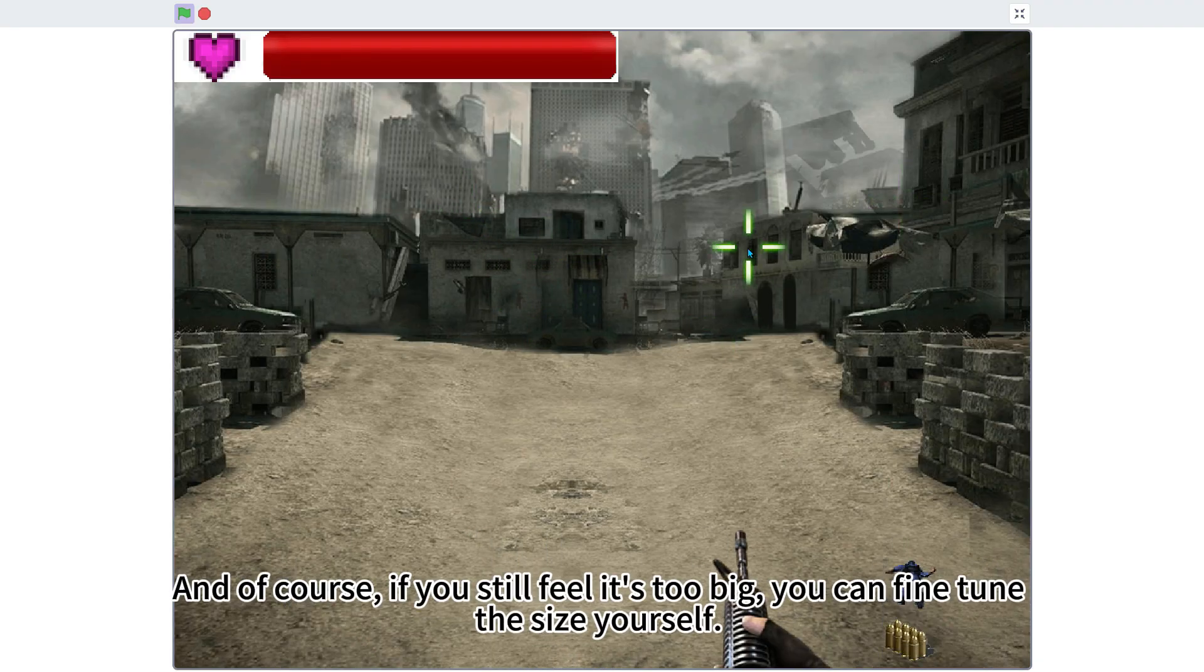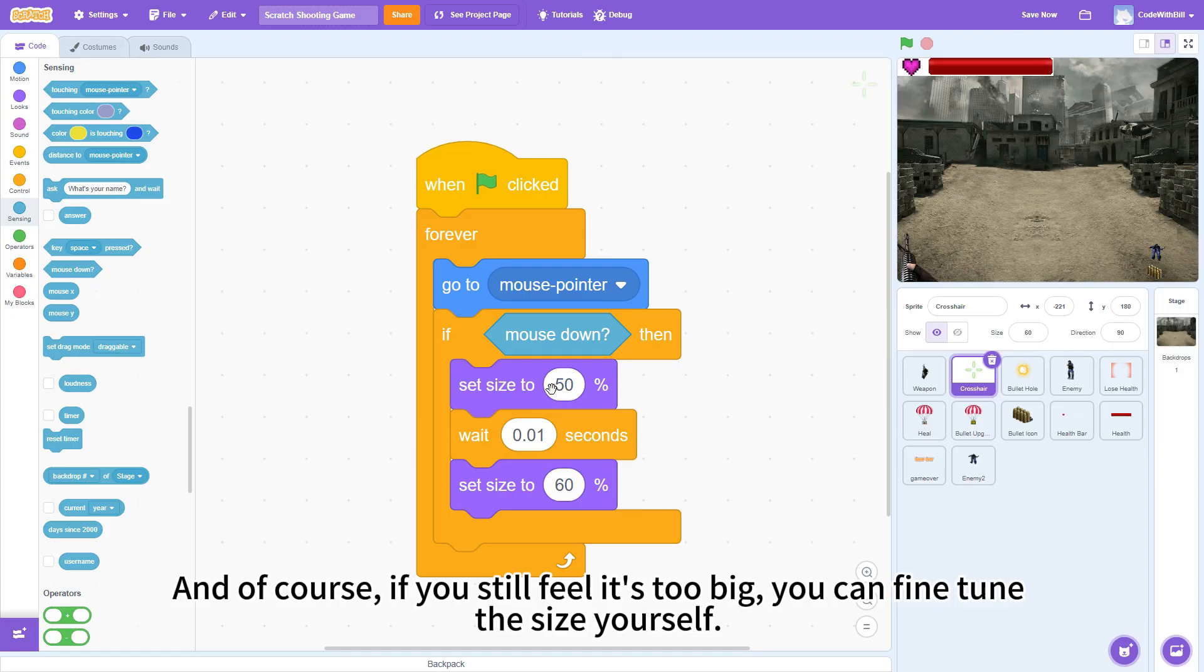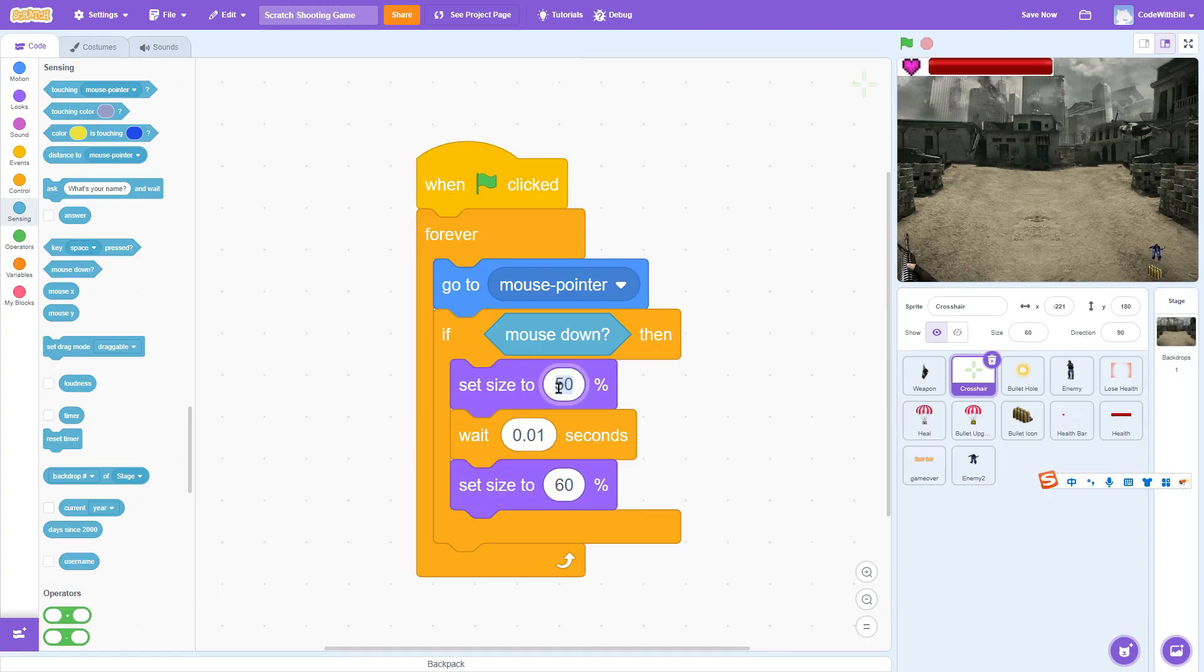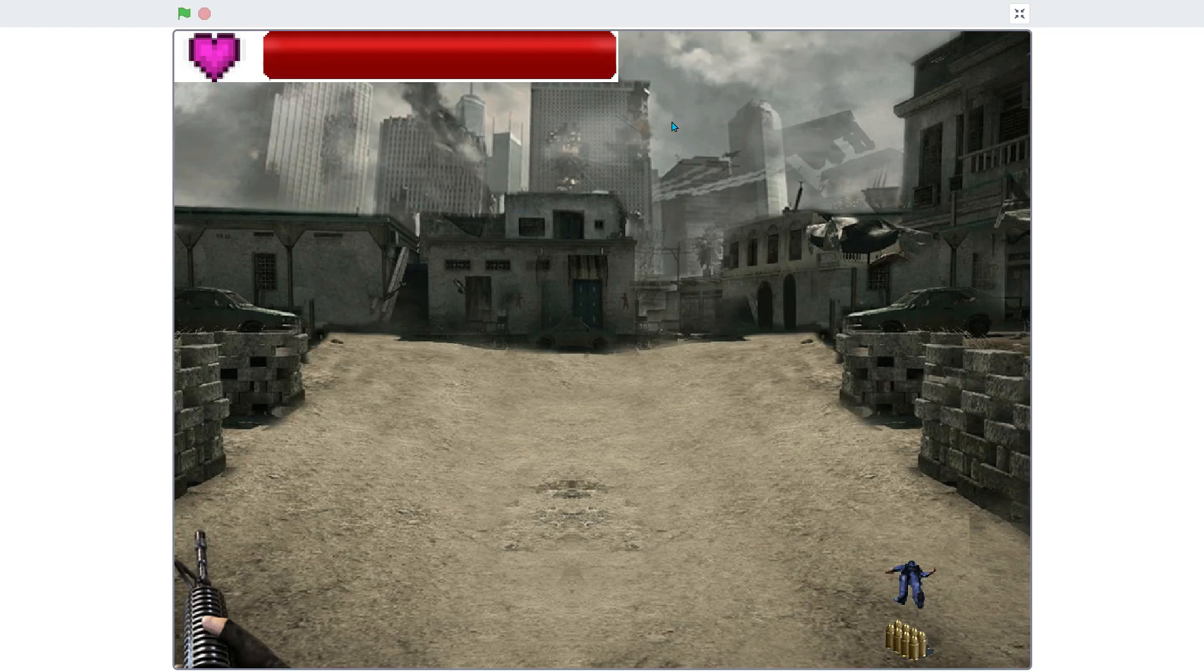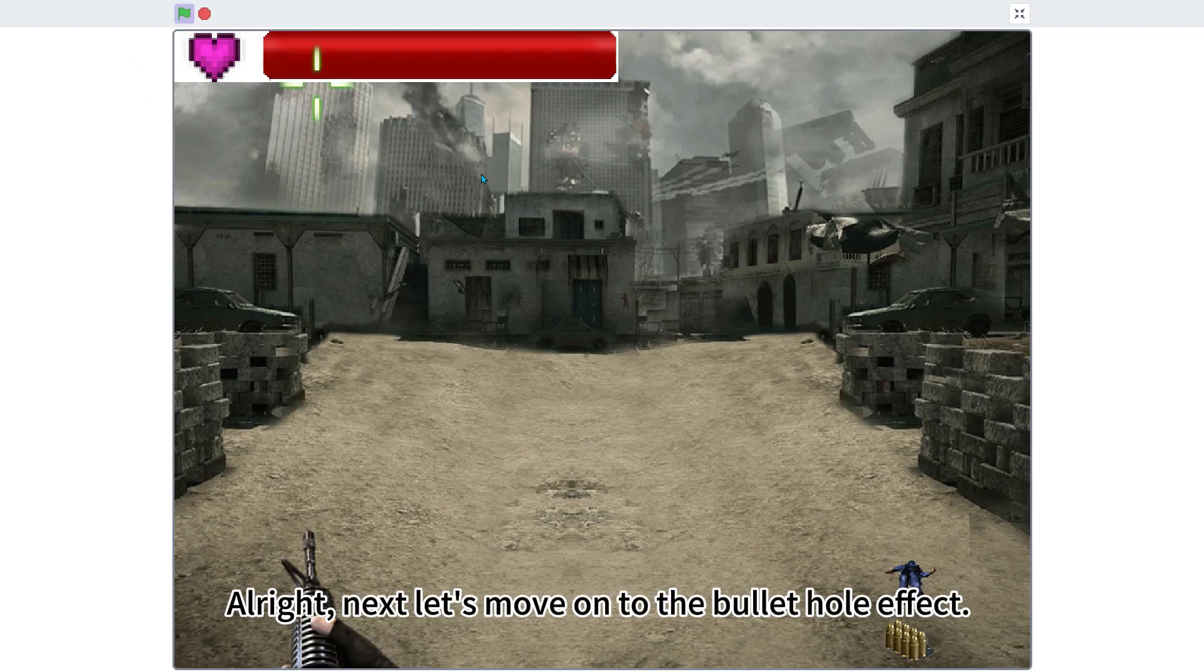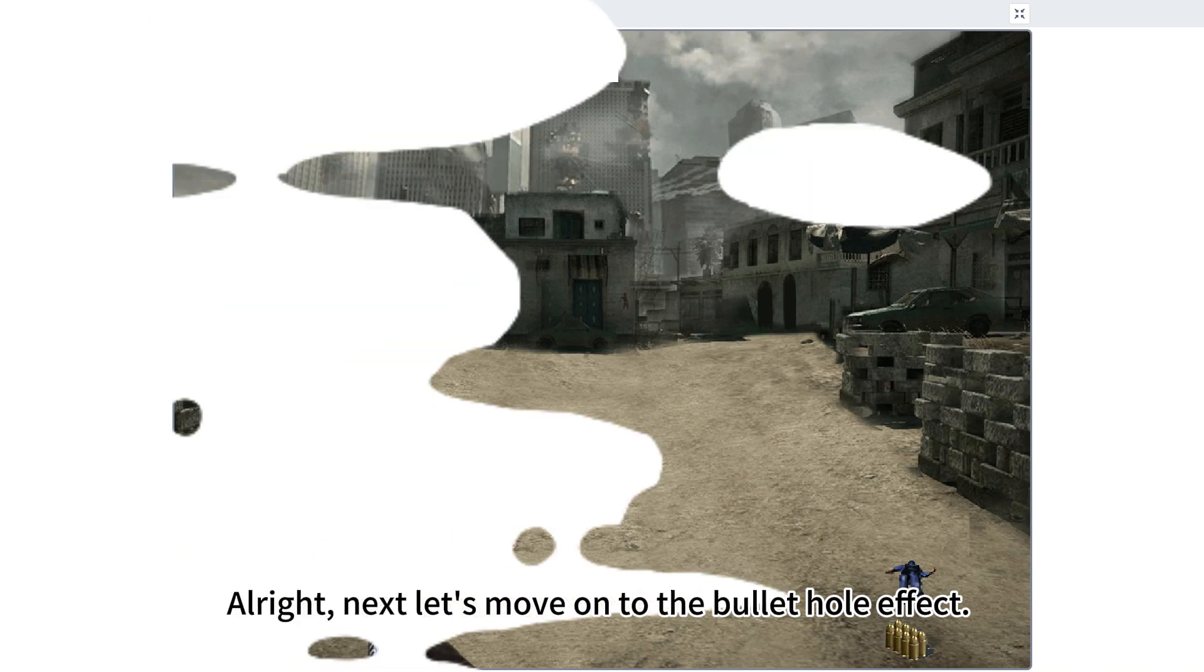And of course, if you still feel it's too big, you can fine-tune the size yourself. So, by setting up the crosshair like this, we've created a nice shooting effect. Alright, next, let's move on to the bullet hole effect.